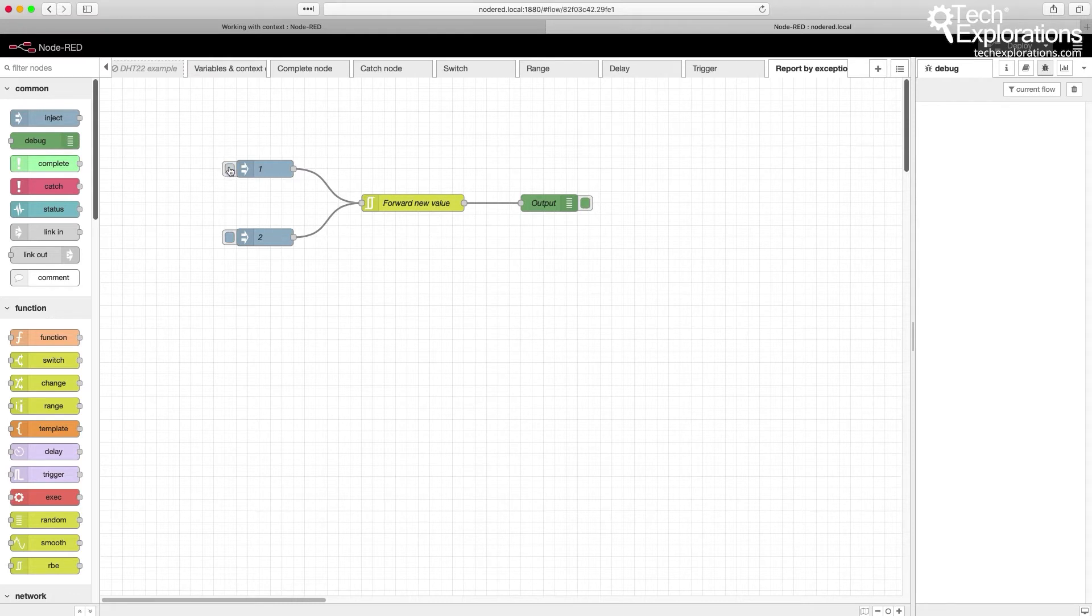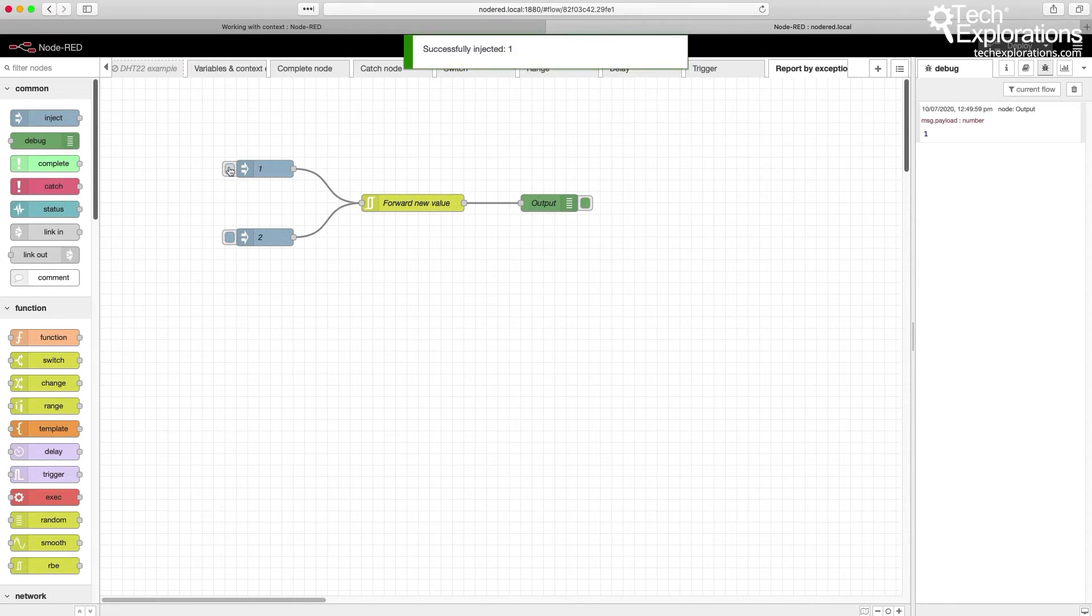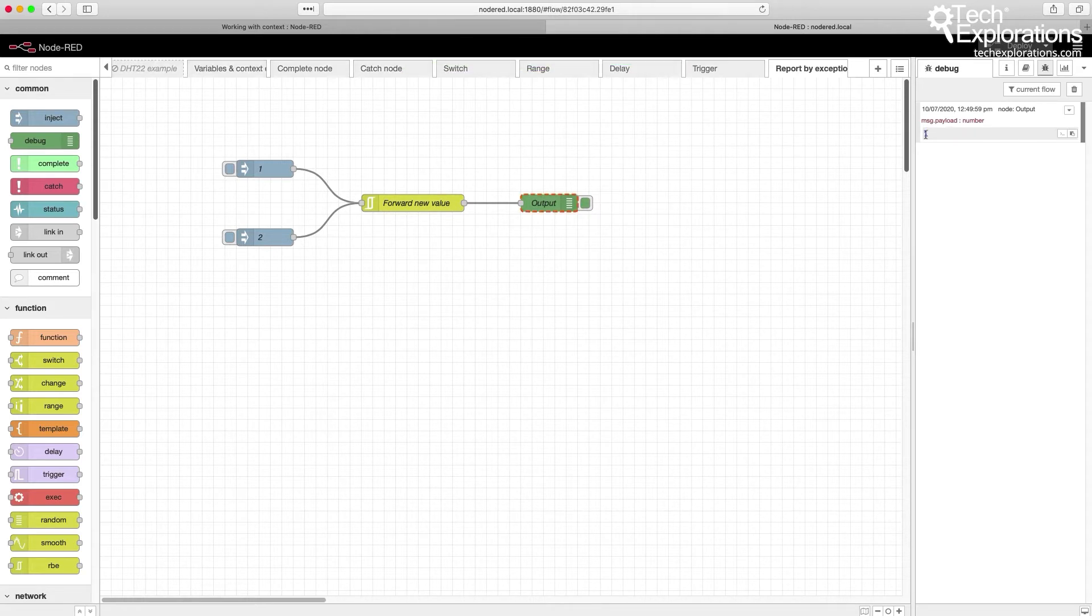First, I'm going to click on the 1, and you can see that its value did pass through to the output.